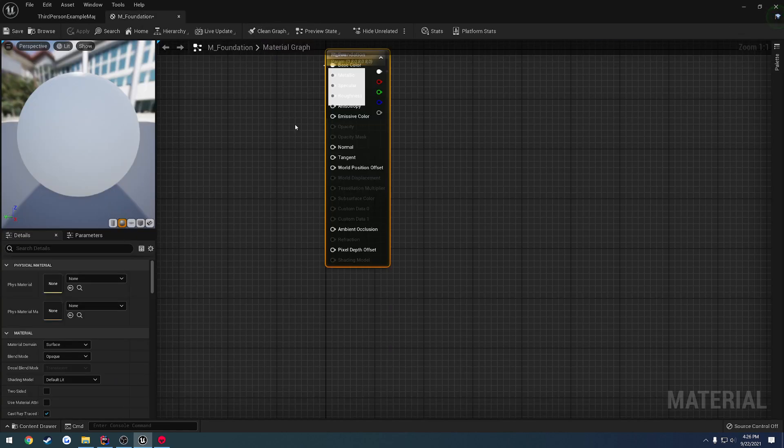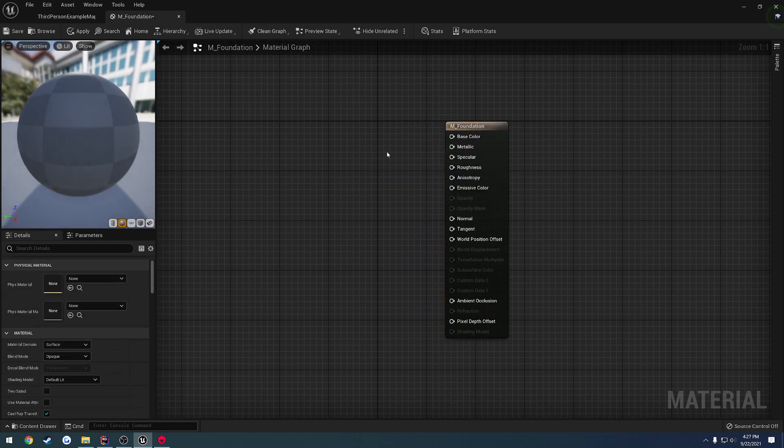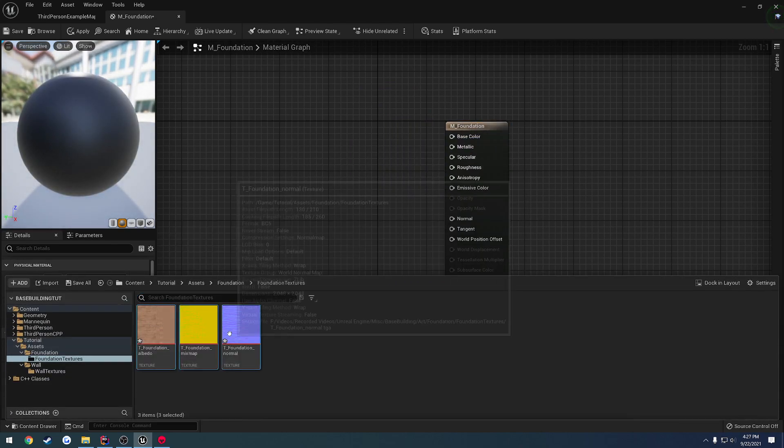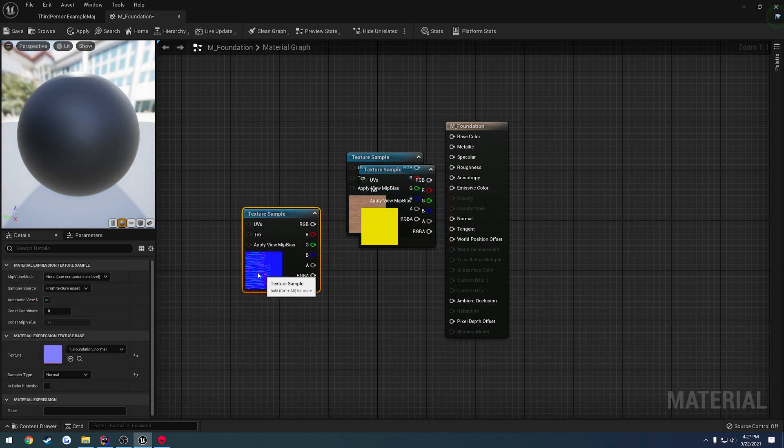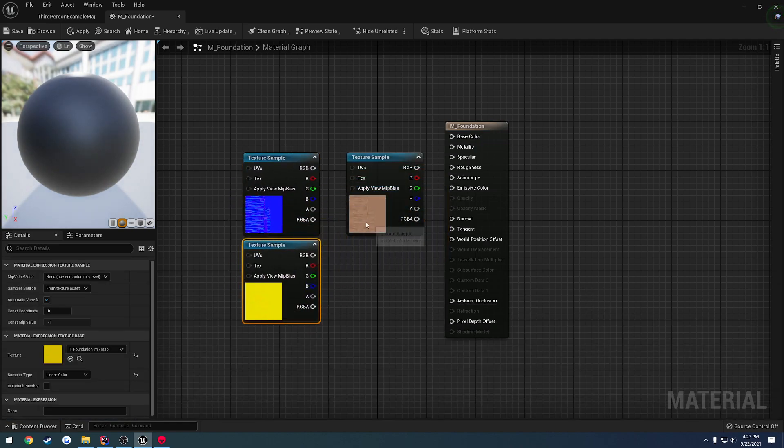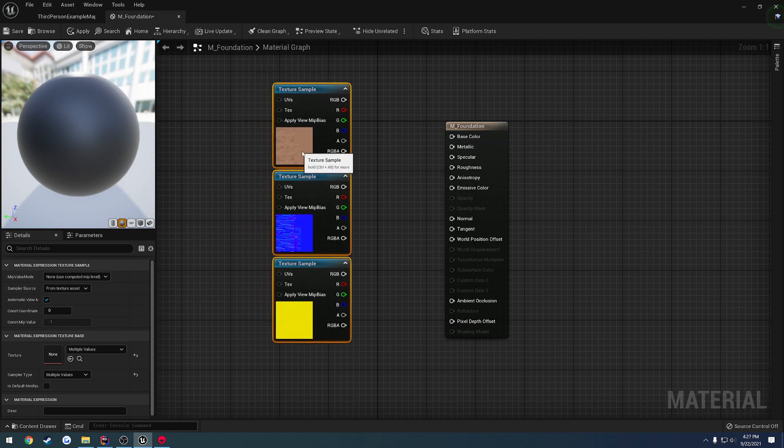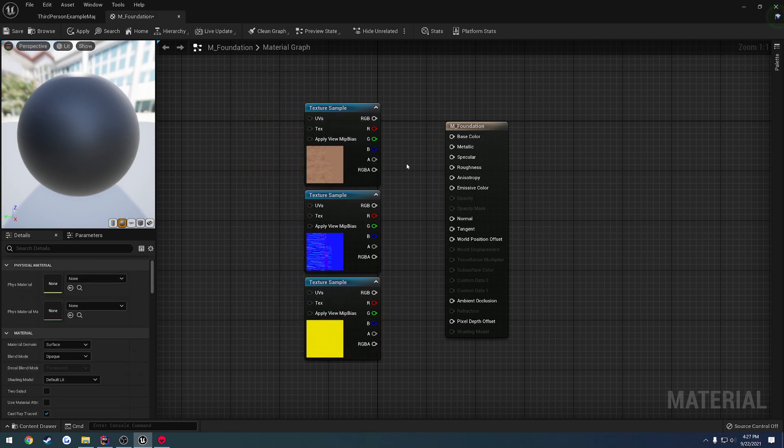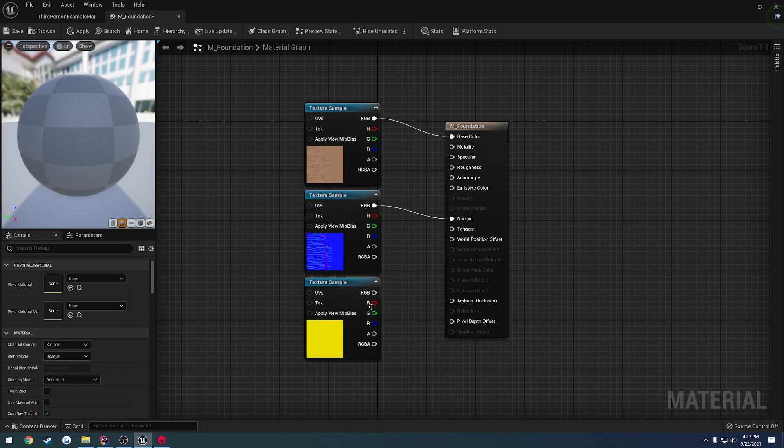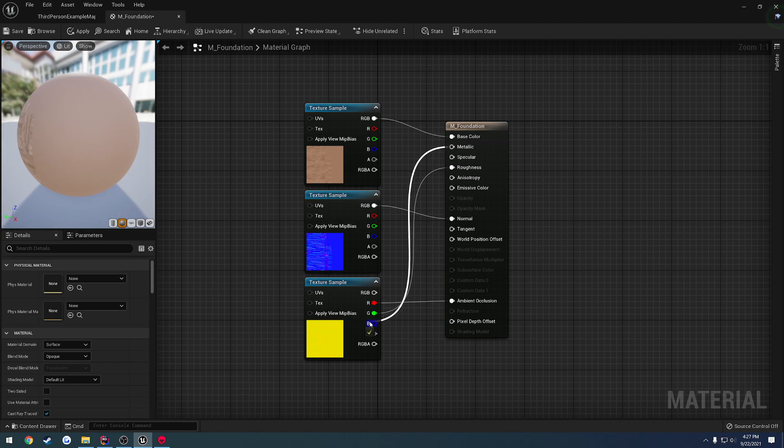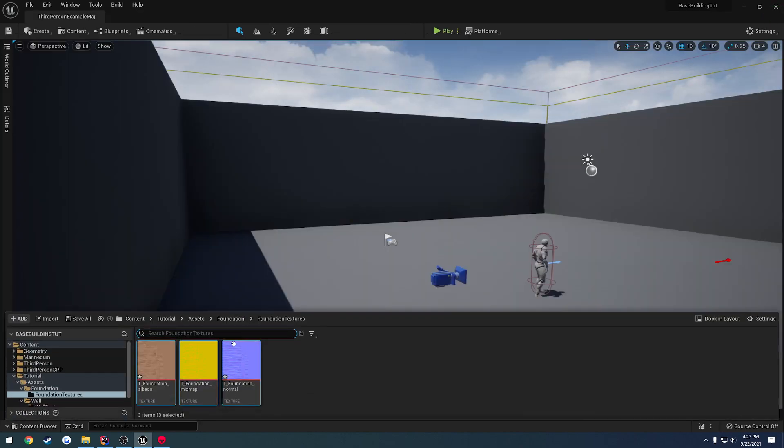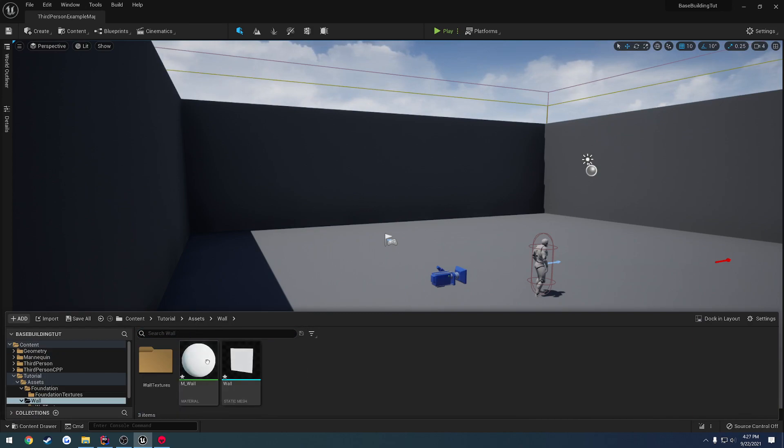And then we can continue. So we delete that parameter inside the material, drag our three textures in. So here we have the normal, there's our mix map, and there's our albedo. We connect our albedo to base color, normal to normal, and then for the mix map, red to occlusion, green to roughness, and blue to metallic. Then we'll go ahead and hit save, and we're going to do the exact same thing, but for the wall.